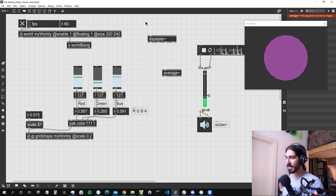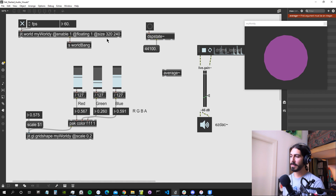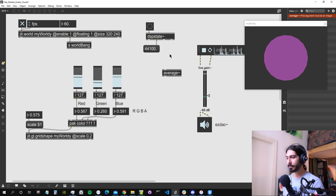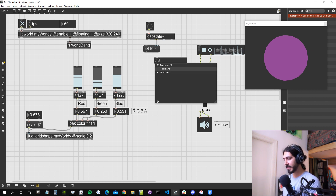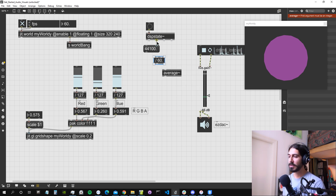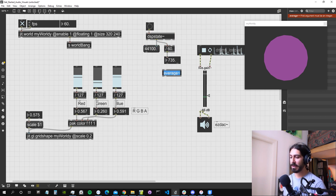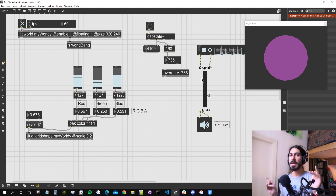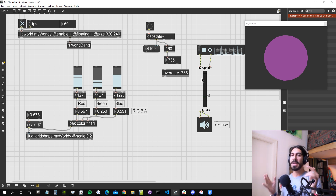Using the `dsp.status` object we can check our sampling rate. My sampling rate in Max is 44,100 samples per second. If we divide this by 60 (frames per second), we get how many samples are output per frame, which is 735. So we give the `average~` object 735 as an argument, meaning every frame it takes the average of those 735 samples. I'll use the root mean square algorithm, which squares the samples, sums them, then takes the root - giving us a smooth envelope follower.